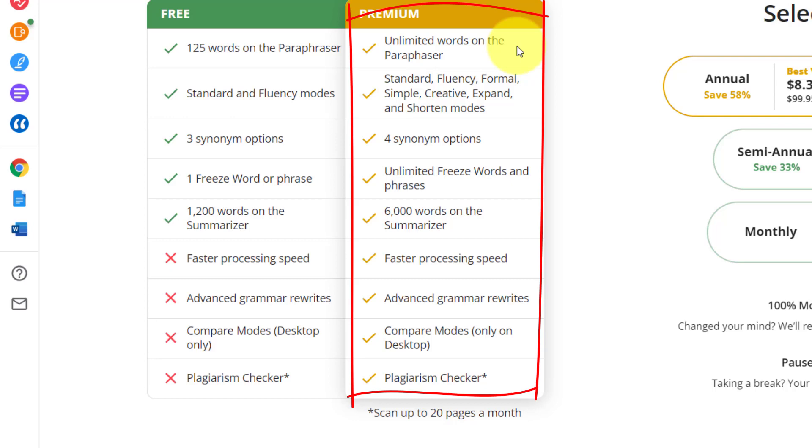Whereas here you get unlimited words on the page for paraphraser. It used to only be 10,000 characters. Now it's unlimited. That's another big thing - it's now unlimited. You can put an entire book into the paraphraser and you'll be able to paraphrase the entire book. No longer is it limited to only 10,000 characters.